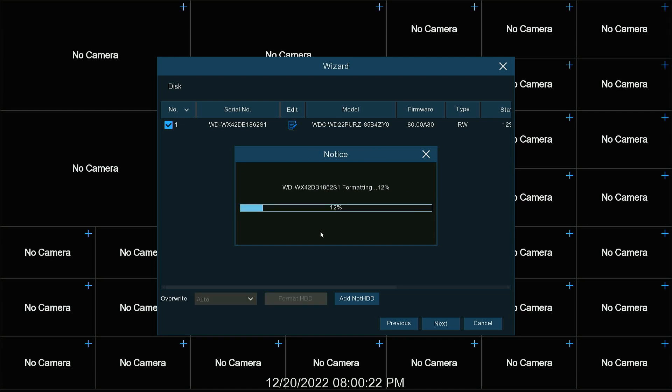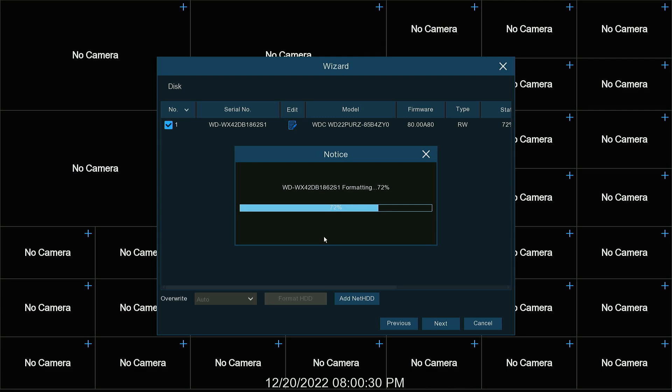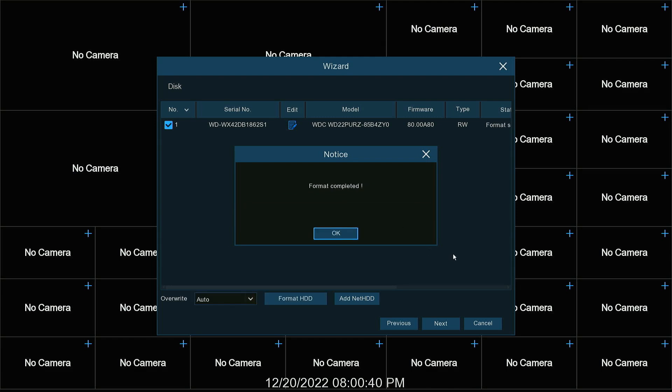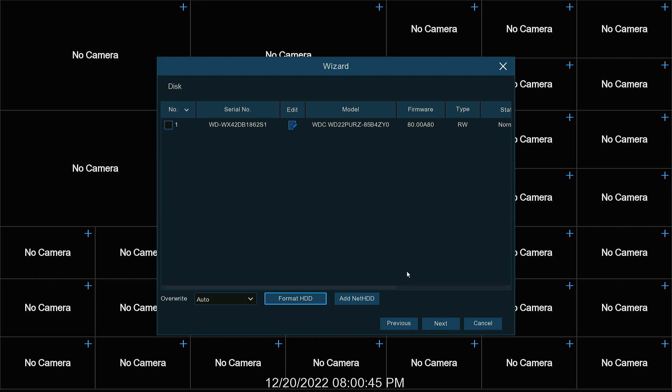It takes a couple of minutes for it to format, so we'll sit here. OK, it's done formatting. Hit OK. Hit next.